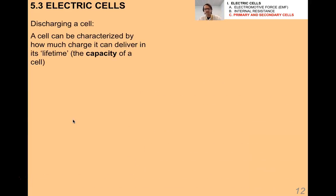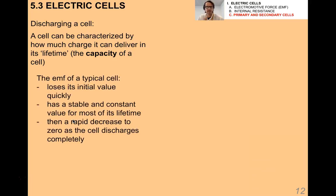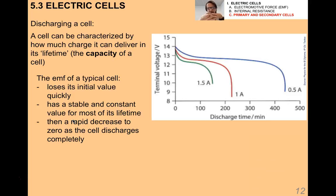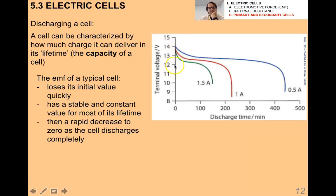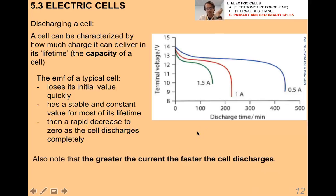A cell can be characterized by how much charge it can deliver in its lifetime — this is called the capacity of the cell, which is different from the electrical component called a capacitor. Looking at sample graphs of how terminal voltage changes over time for typical batteries, you can see that initially every type of battery loses its initial terminal voltage fairly quickly, then for most of its lifetime it has a fairly stable terminal voltage, and toward the end there's a very rapid decrease to zero as the cell discharges completely.